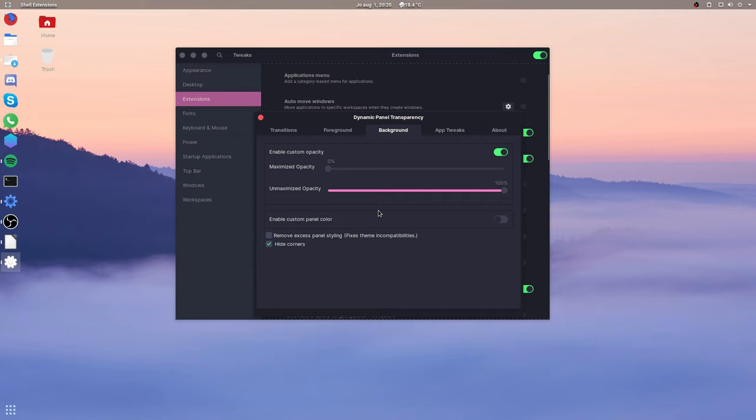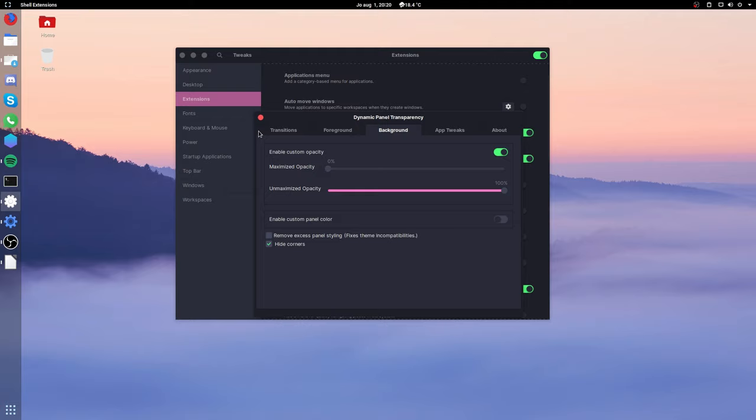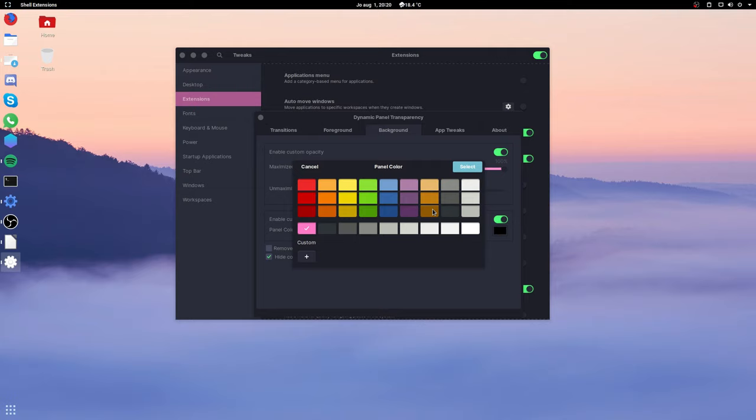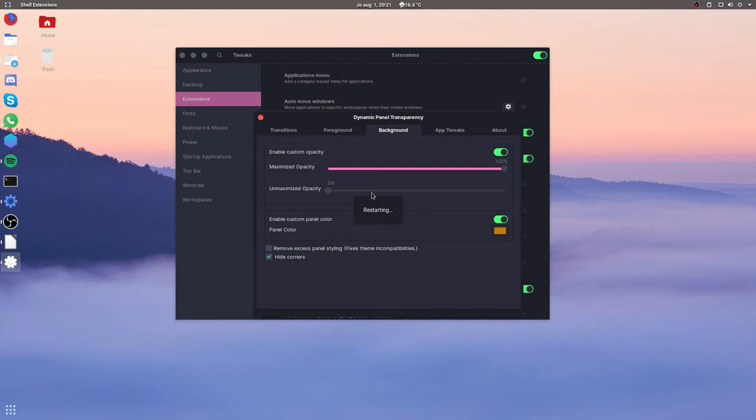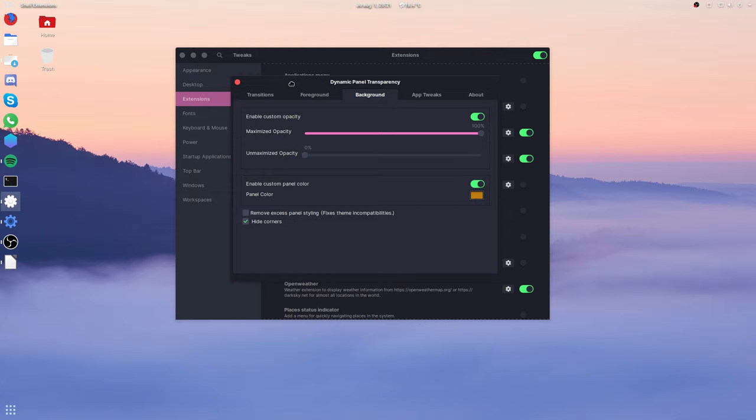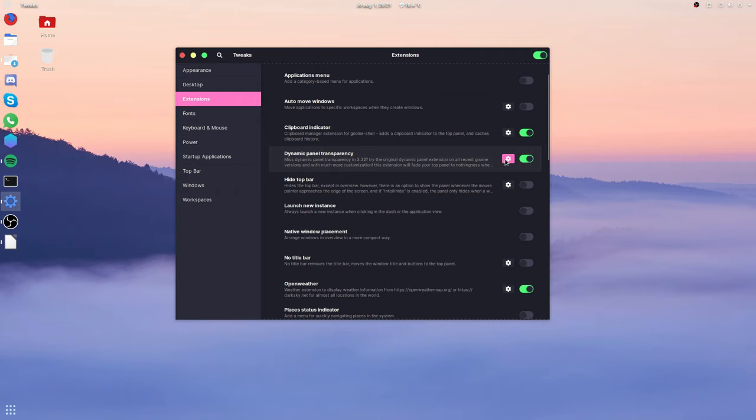And you can also do completely inverted if you want to, to be completely opaque when it's not maximized and then completely transparent on maximized. You can also set a custom color to the top panel. So from your default theme or from black, you can make it to let's say yellow. And then when you actually do trigger the full maximized opacity, you can see that the color has been changed.